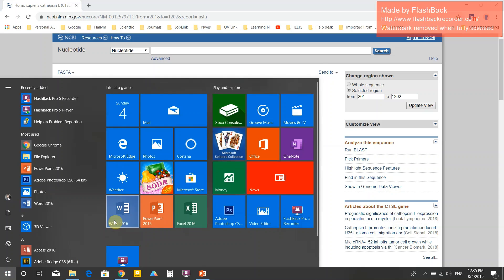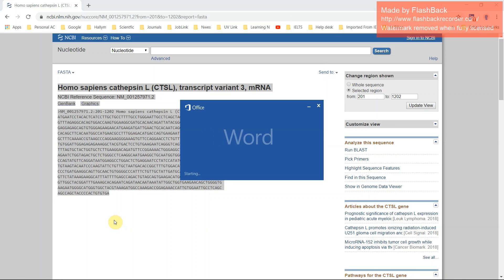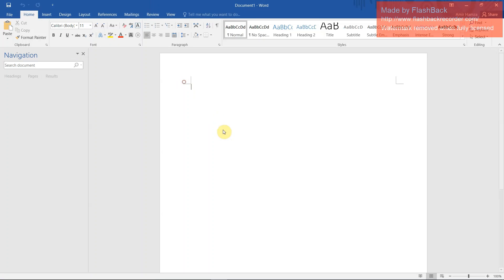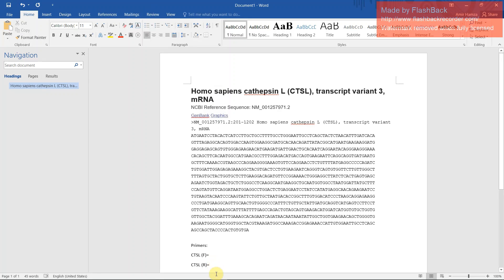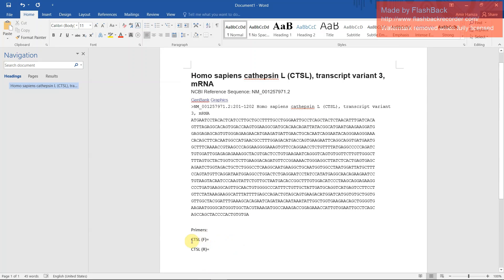Open your Word file, paste here. Now write primers name of your primer, like CTSL F and CTSL R. You will know about this: CTSL F means forward and CTSL R is reverse.